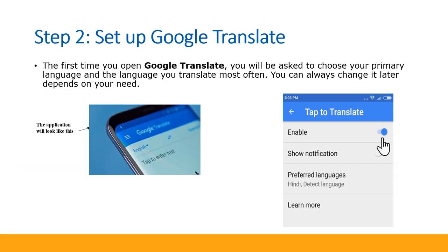Step 2: Set up Google Translate. The first time you open Google Translate, you will be asked to choose your primary language and the language you translate most often. You can always change it later, depending on your need.